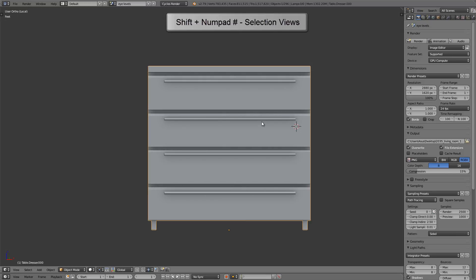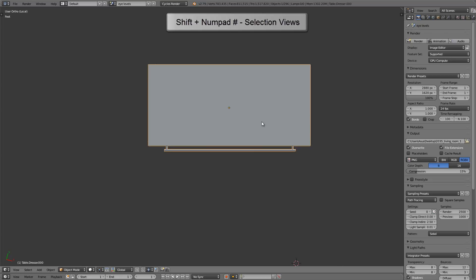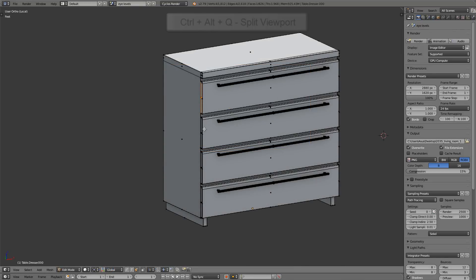Again, if I press Numpad 7, it'll give us the top view of the world, but if I press Shift and Numpad 7, it gives us a perfectly aligned top view of the dresser. This works when you're working with faces in edit mode as well.